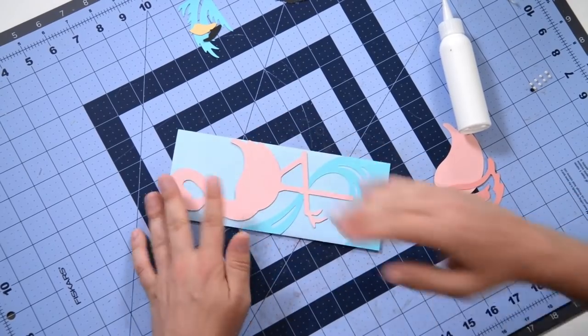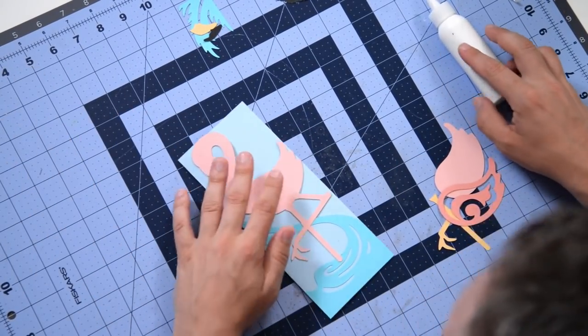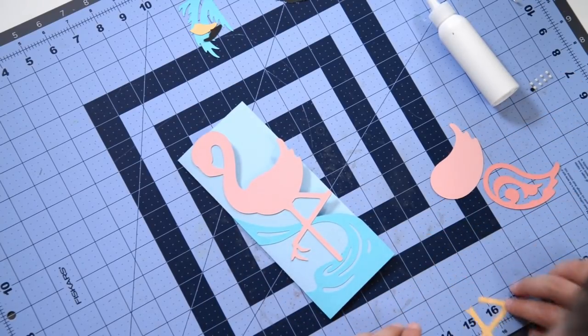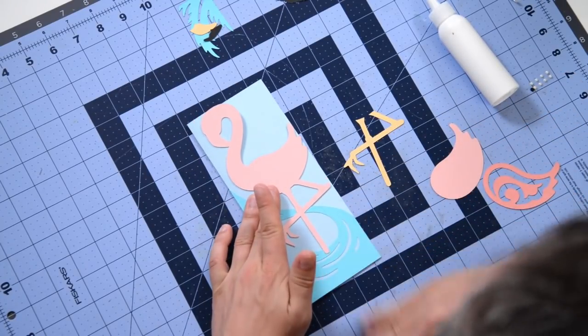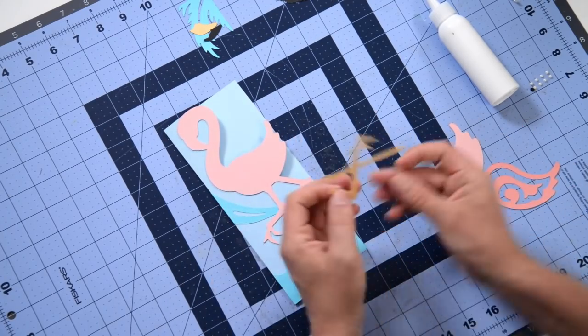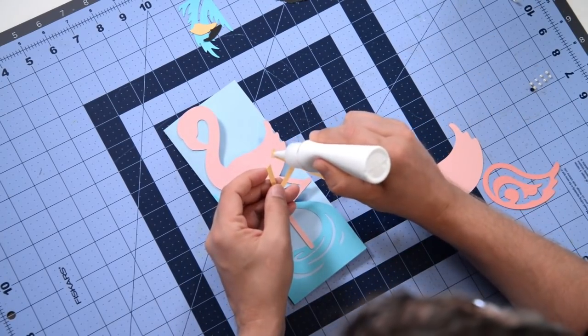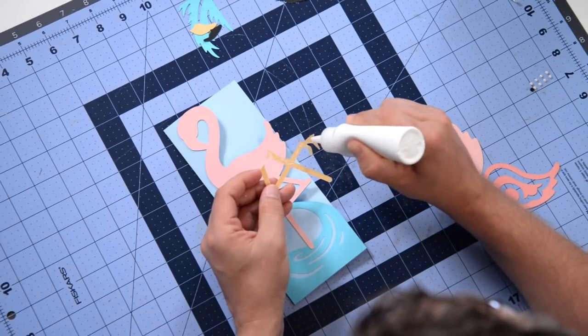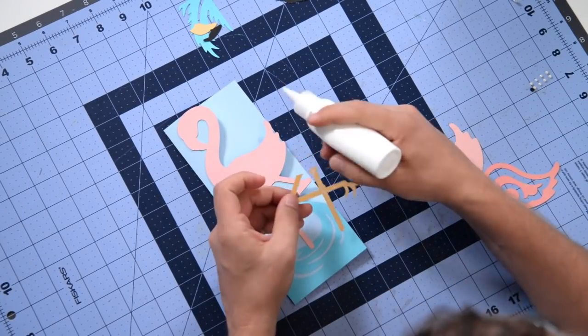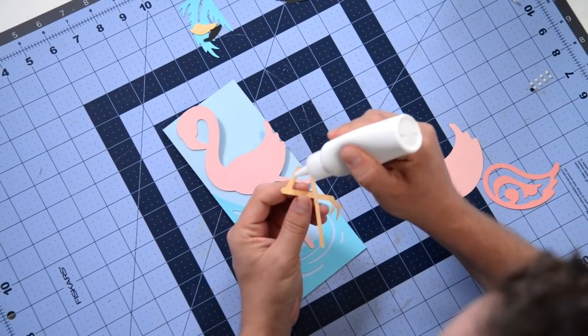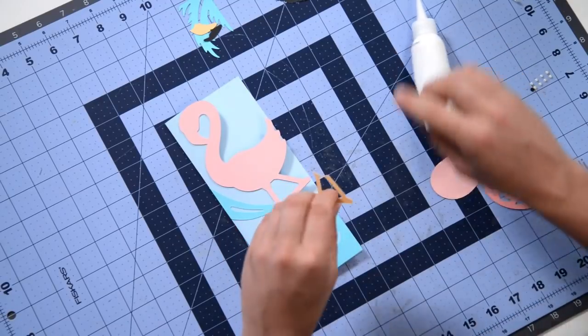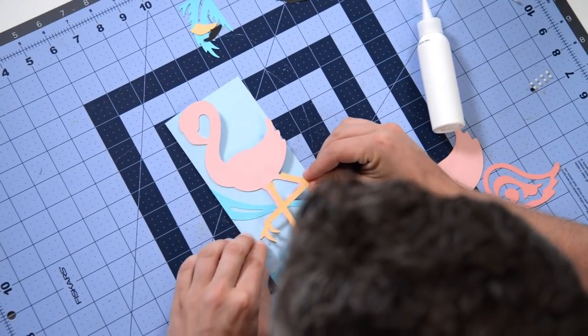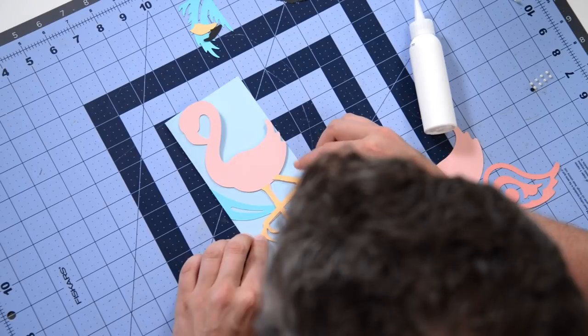So that's in place. Next thing we're going to do is we're going to put down our little legs here. Let's do that. Just get a little bit of glue. This is a pretty thin piece. You don't need to cake the glue onto this. It doesn't need much to stay in place here. Get that in place.